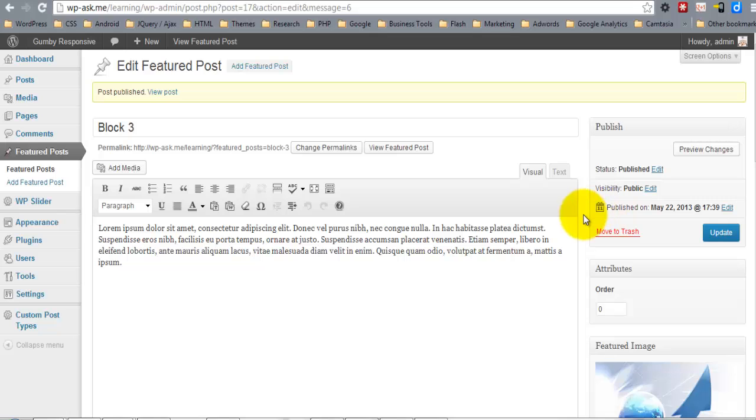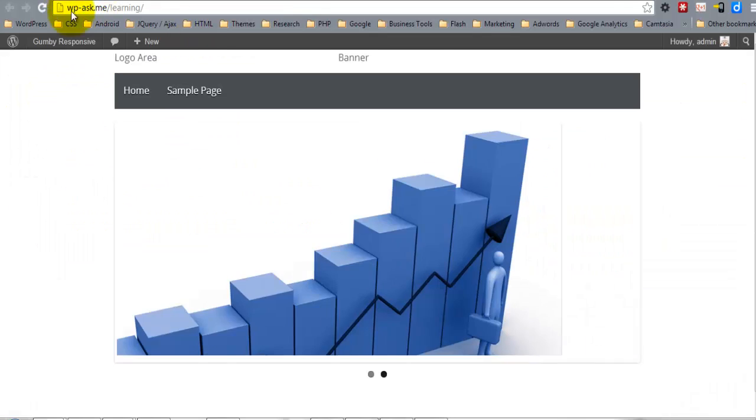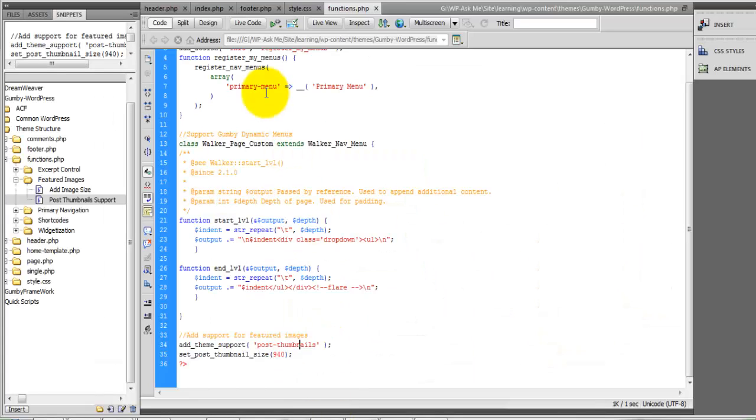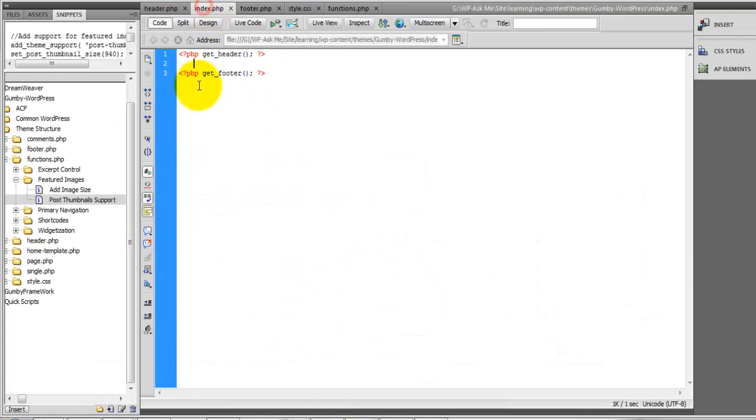Okay, so now that we have all of our Featured Images, the next thing that we're going to do is come back to our index.php file.